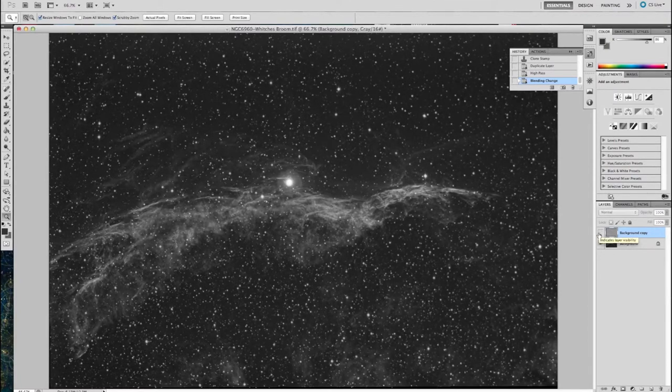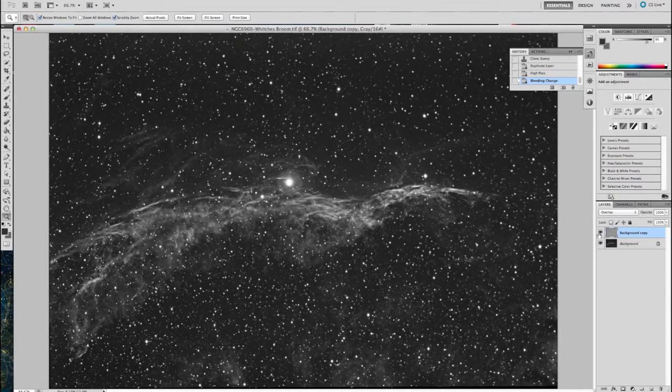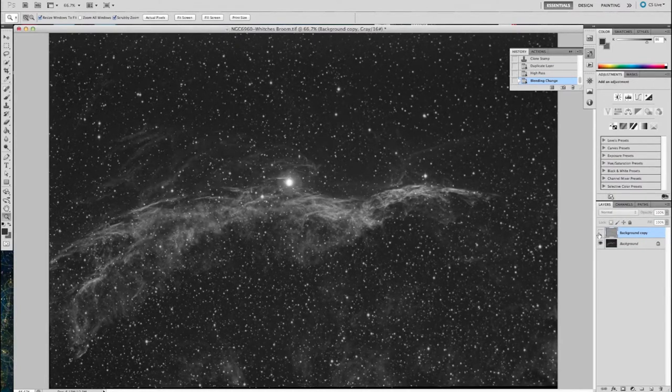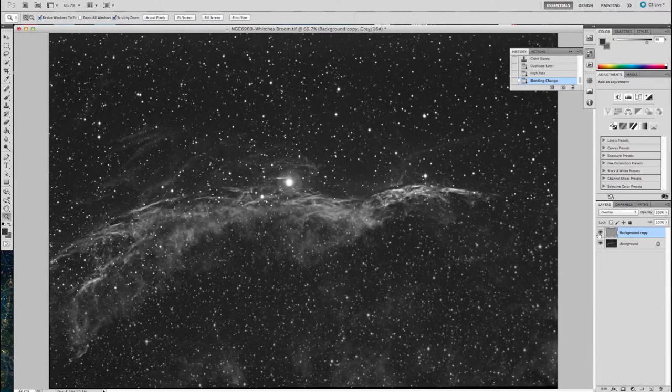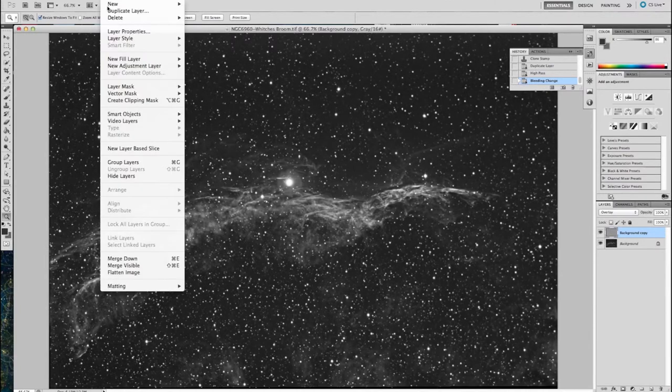So if I blink back and through between this effect on and off, it is too much. In fact, it makes all those smaller stars pop in the image as well. And this star field is very dense around the witch's bloom.